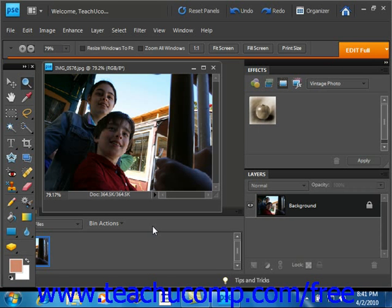When you print from Elements, you can send the image to a printing device to be transferred onto paper, film, a printing plate, or sent directly to a digital printing press.